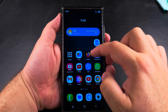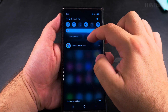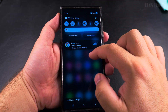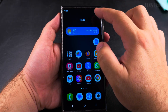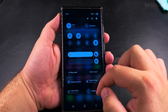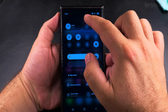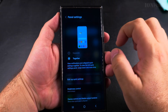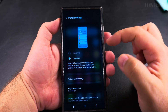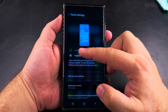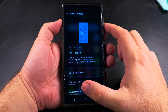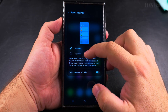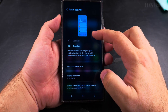This will make it so you only open the quick settings when you swipe down from the top right, and not from the center or top left. This is how you change it — it's pretty easy. You open the panel settings via that pencil icon, then go to panel settings, and here you have the option set to 'together'.